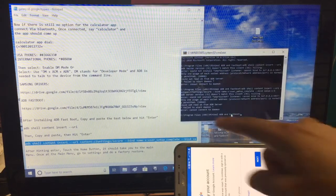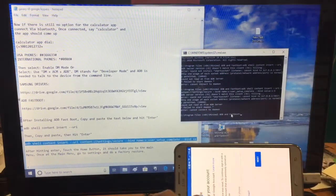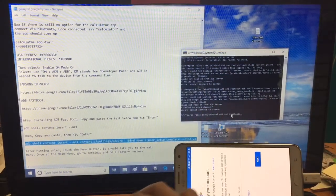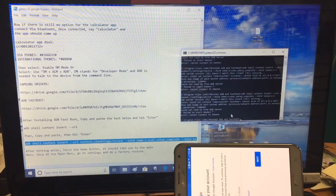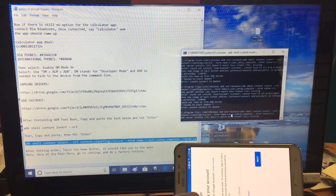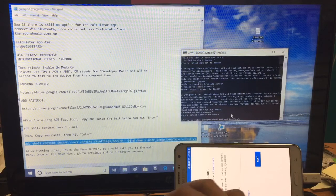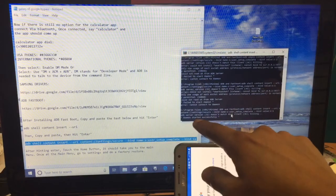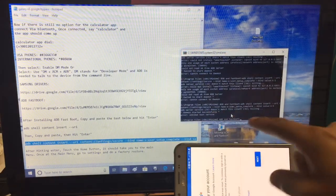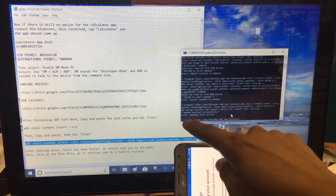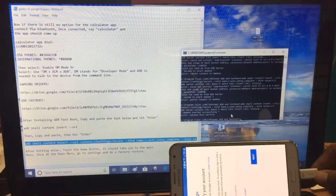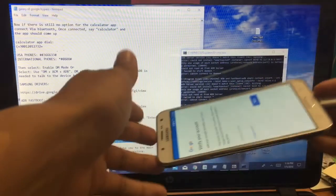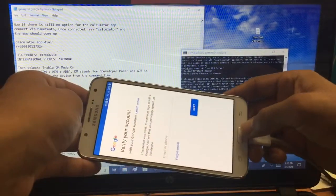If it says Error: Failed to Start Daemon, you're going to keep trying and pasting because sometimes it takes a couple of tries. It should say Daemon Started Successfully. It can take a couple of times, a couple of tries. Once it says successful, and you can see this device is still locked and it says successful, once it does say that, just hit Home.